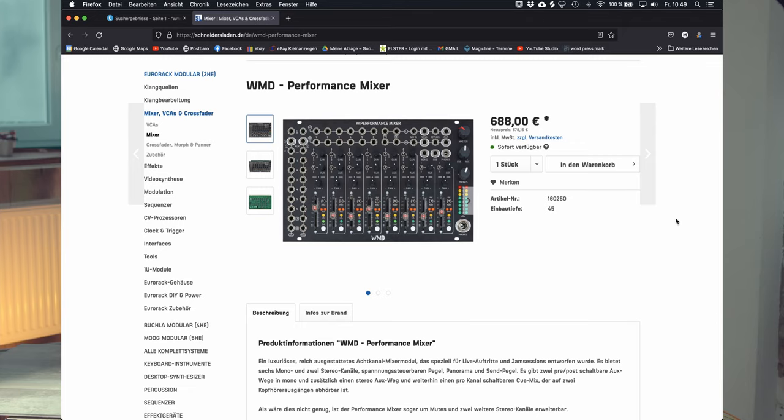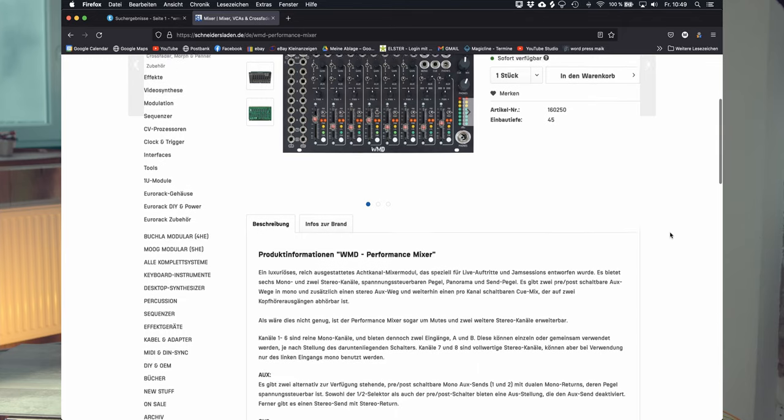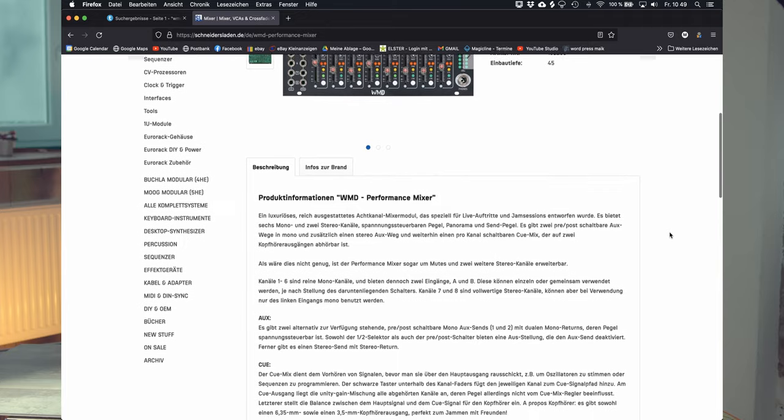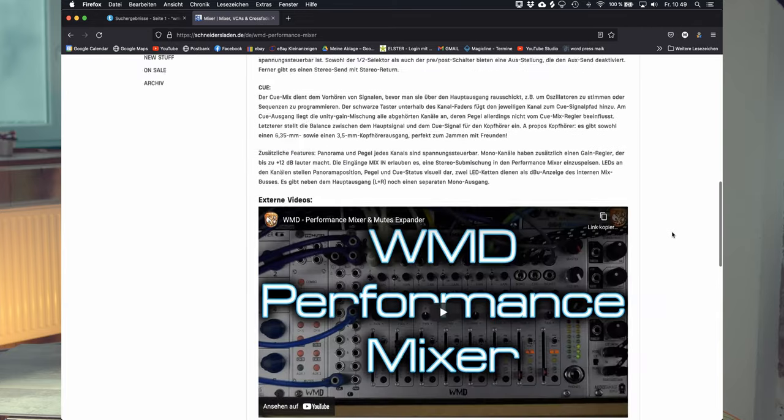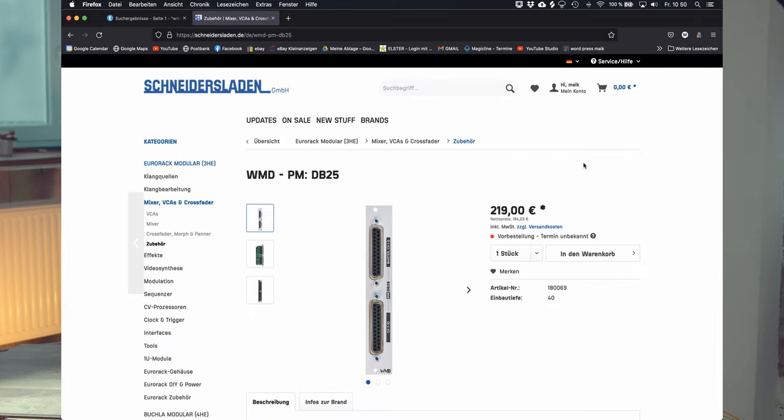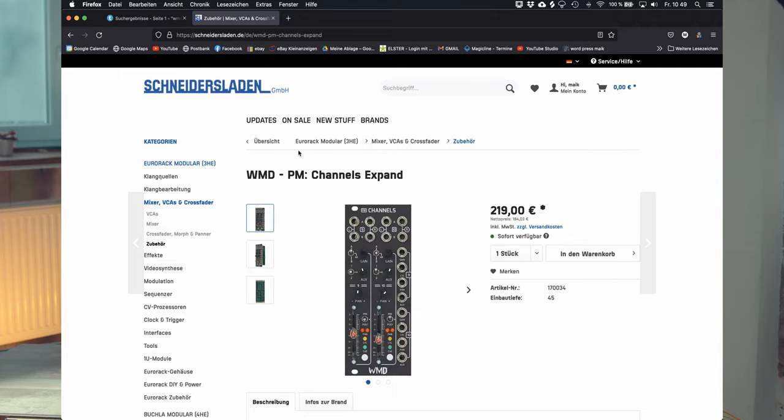Of course, there are alternatives, but I think if you're looking for the same features, you will end up quite in the same price class as the performance mixer with the output expander and the channel expansion.